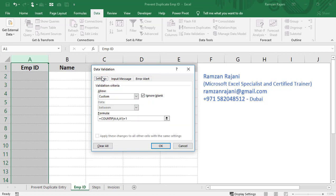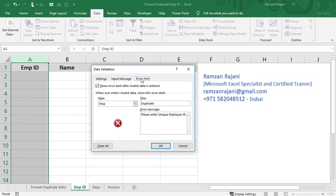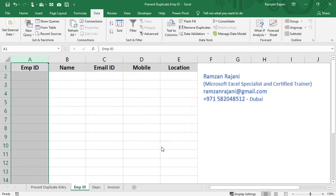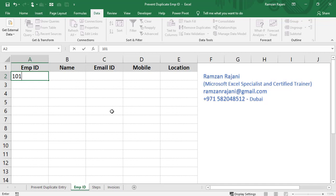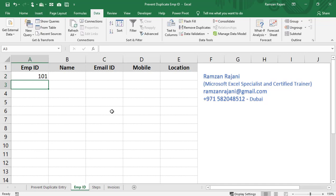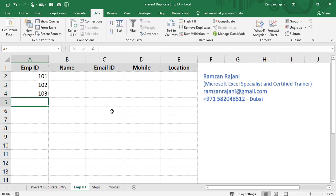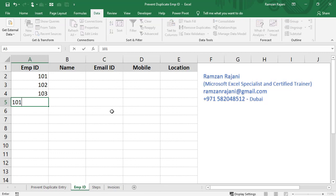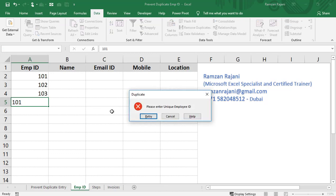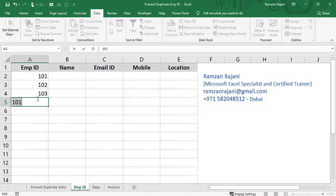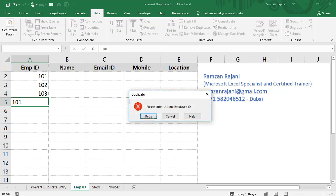Click OK, and your work is done. It's that simple. Now let's test it. I will enter 101, then 102, then 103. Now, if a user types 101 again, they should get an error. See, I'm typing 101, and I'm getting an error: 'Please enter unique employee ID.' Even if they click Retry, they won't be able to enter it because we selected Stop in data validation. This way, you can prevent duplicate entries in your sheet.